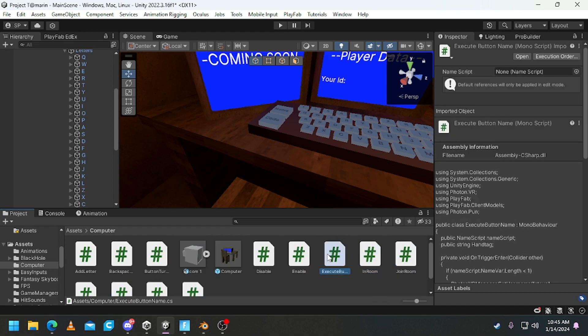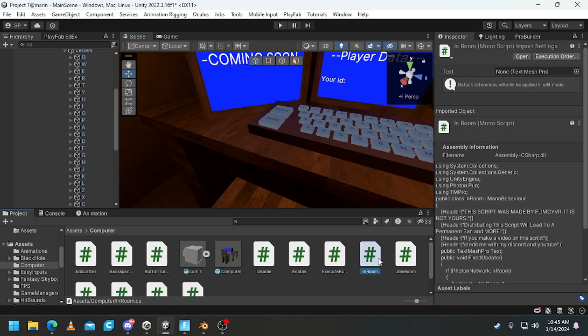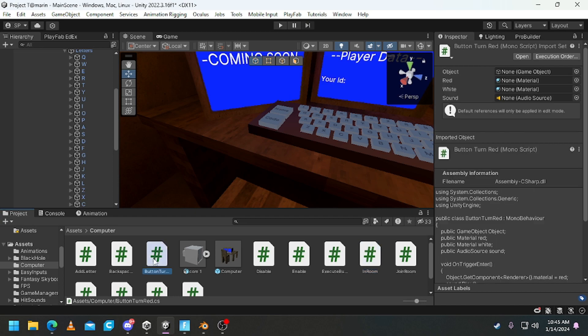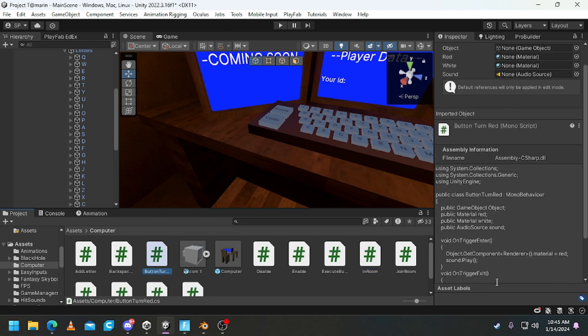But all these other scripts were probably made by, maybe me, I'm not sure. And some of these scripts were made by Xenix and Flimsy. I think this one was made by Xenix.